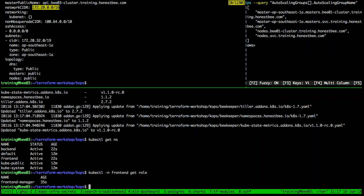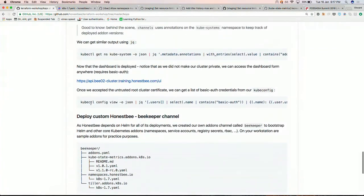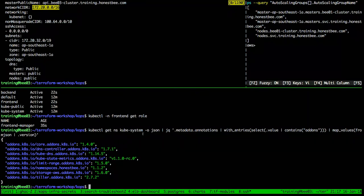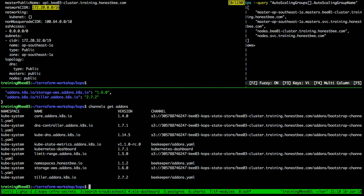Channels uses annotations on the namespace to keep track of versions. I can describe the kube-system namespace, filter annotations containing 'add-ons', and extract the JSON blob to see the key and version of each installed add-on. Or I can just run 'channels get-addons' and it gives me the same information including where each add-on came from. Channels is a way to manage all of that — not very well documented within the KOPS repository, but I'll try to share more upstream.